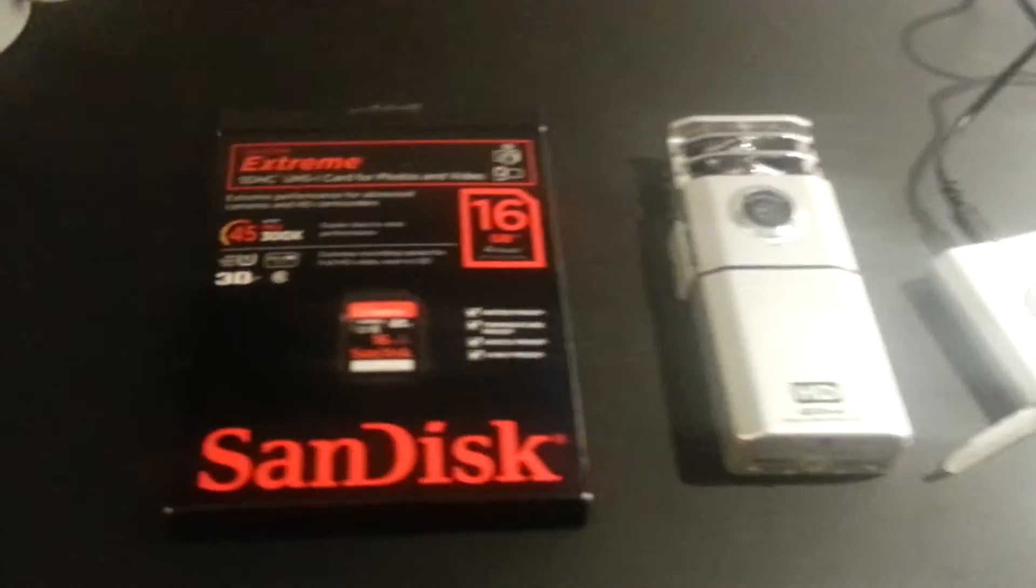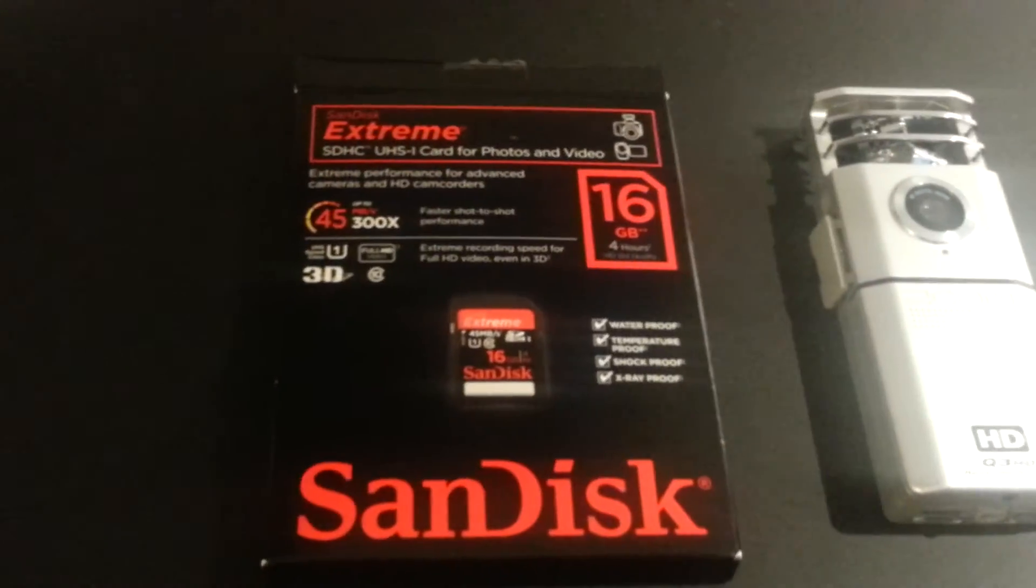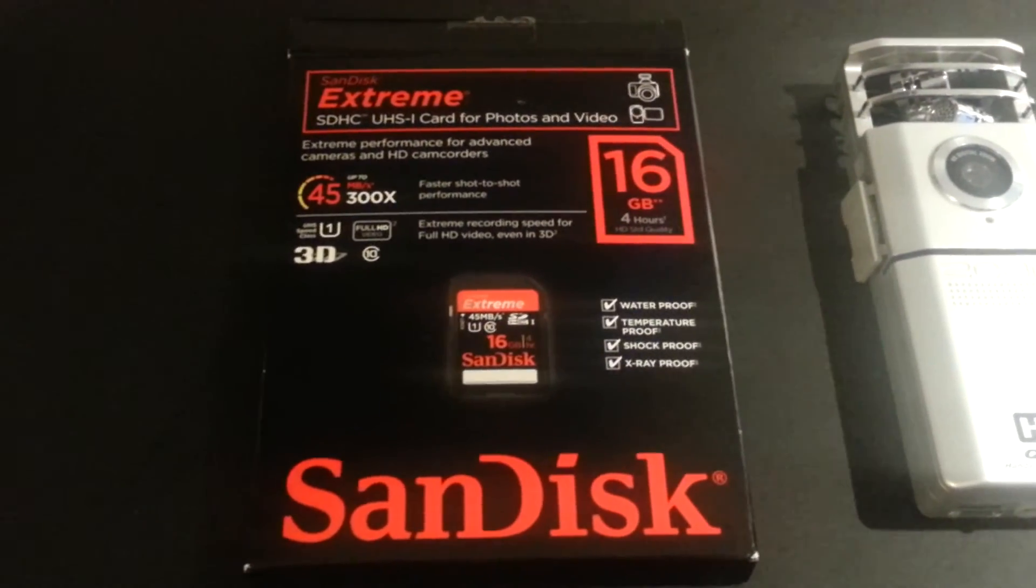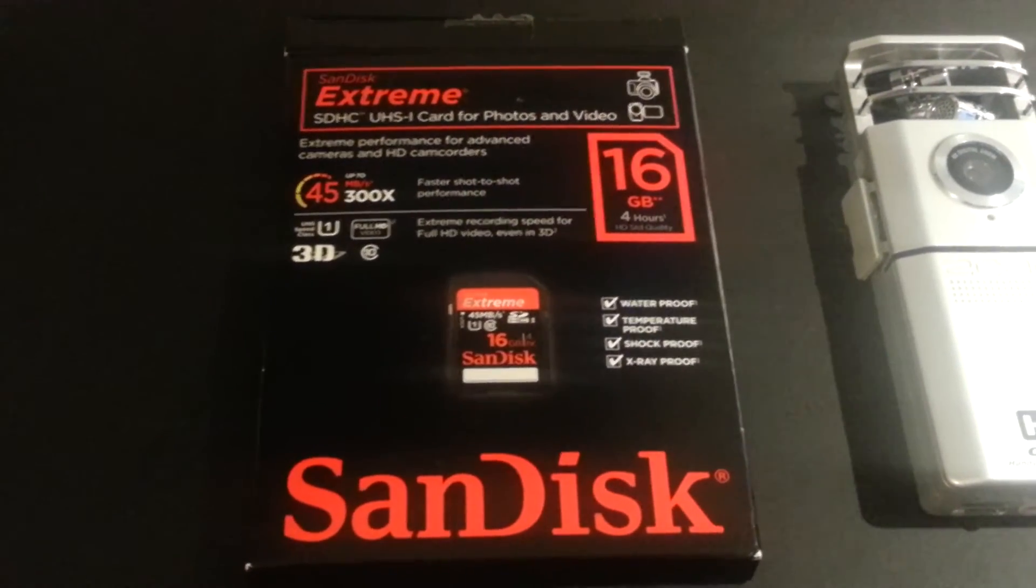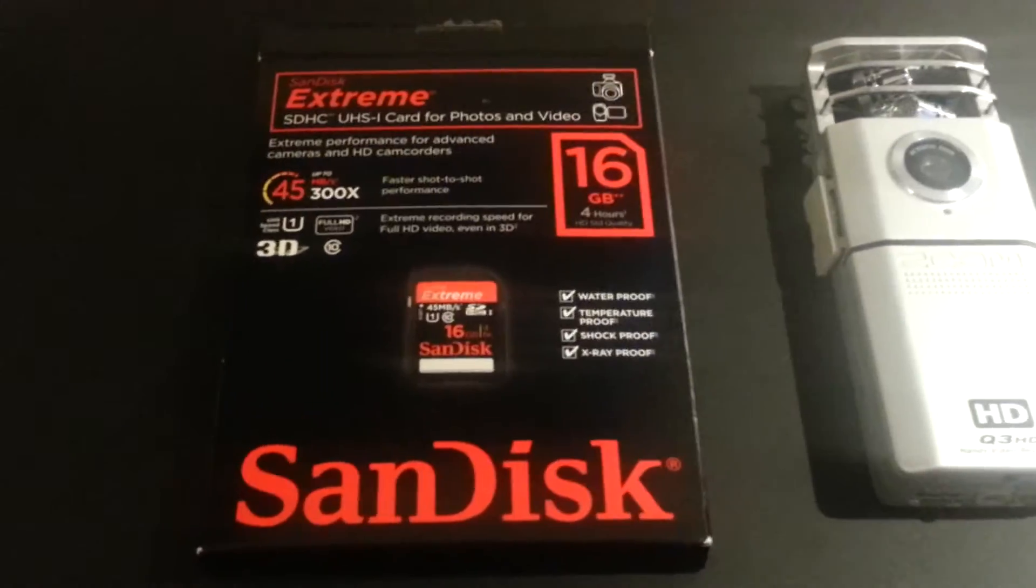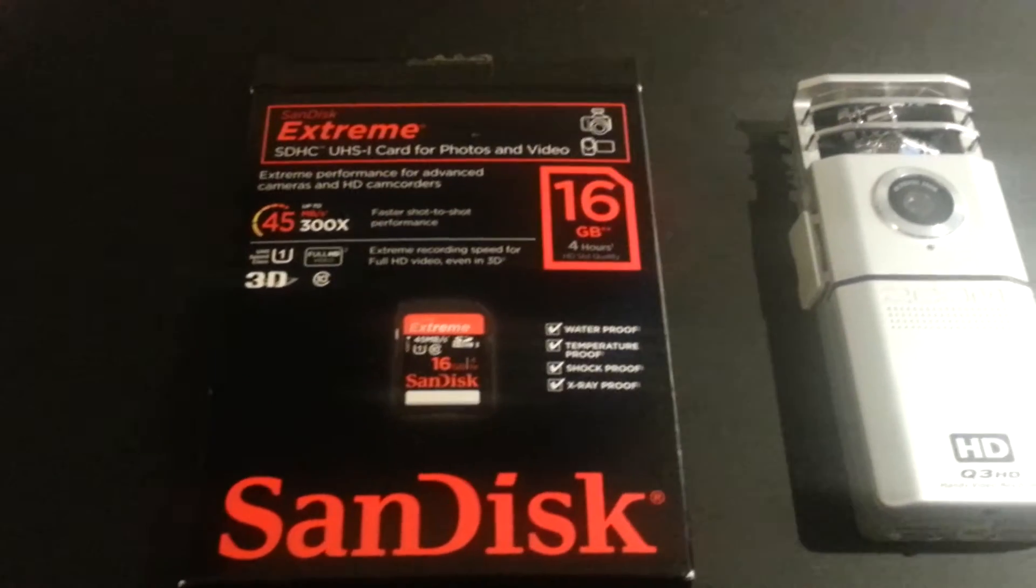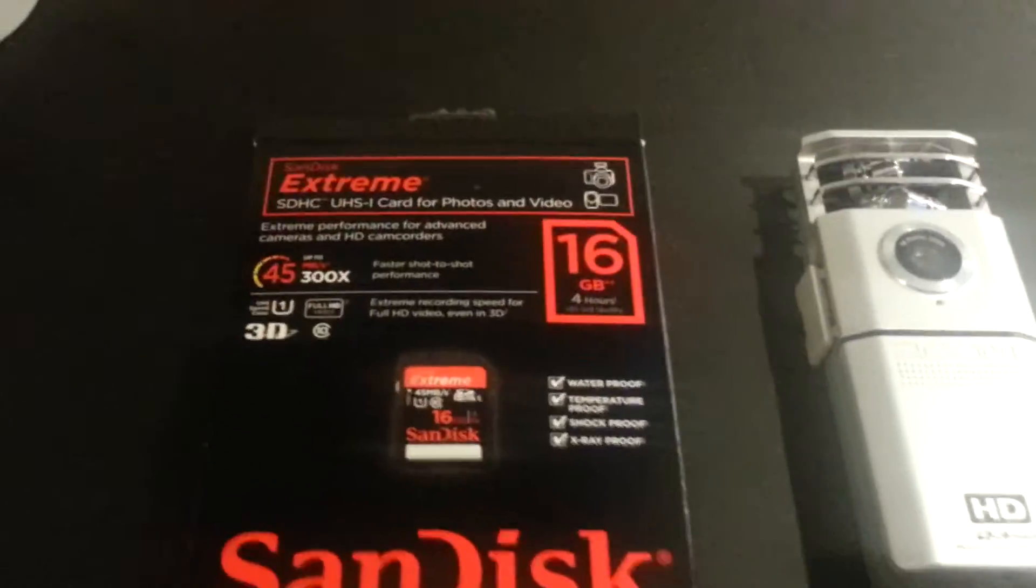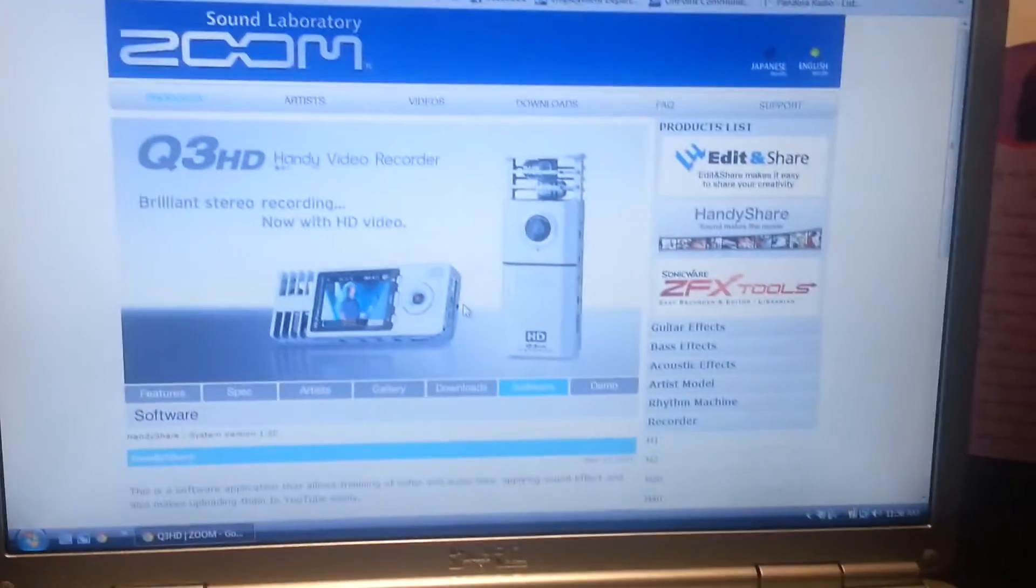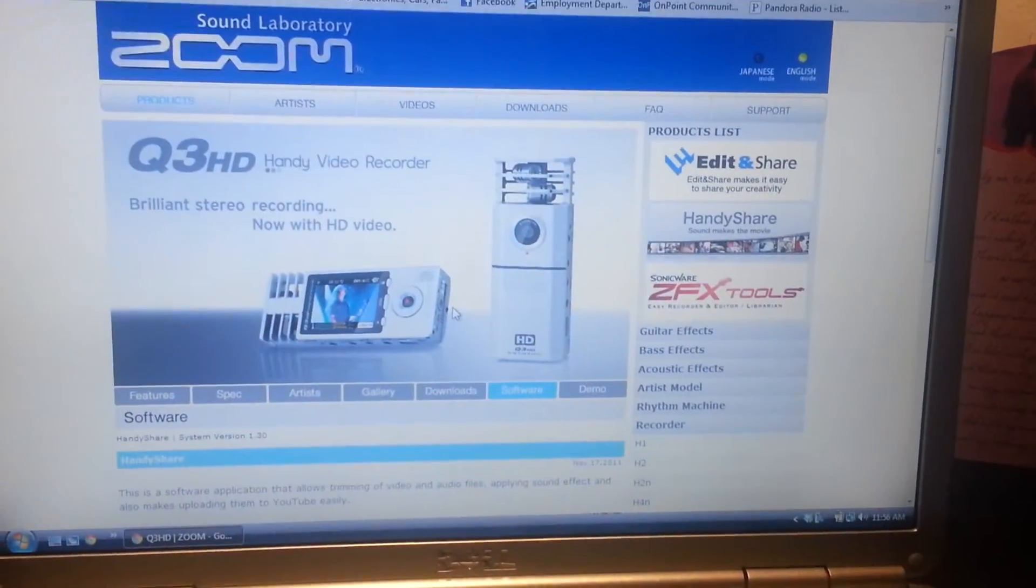What I'm doing is upgrading from the stock card to the SanDisk Extreme 16GB card. I just got off the phone with customer service at Zoom, and after finally getting through, they were really helpful.